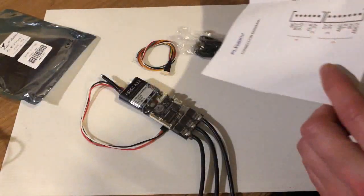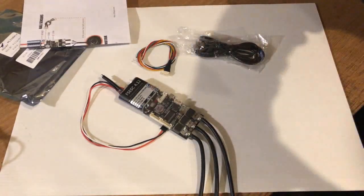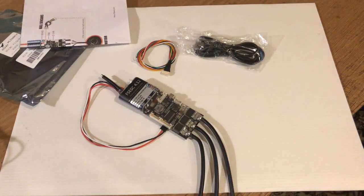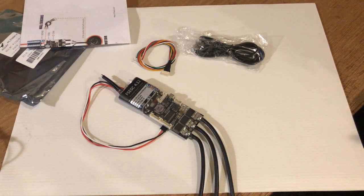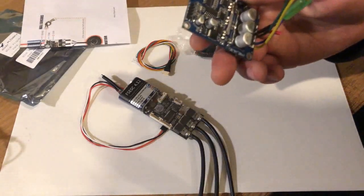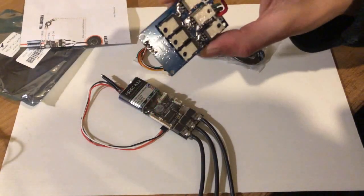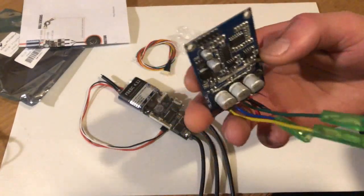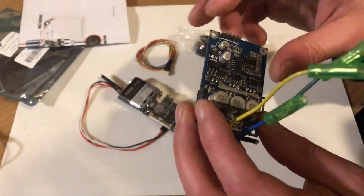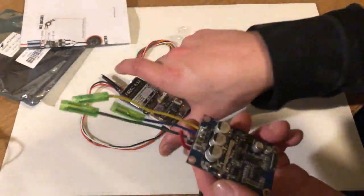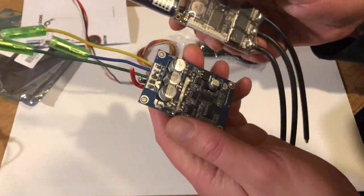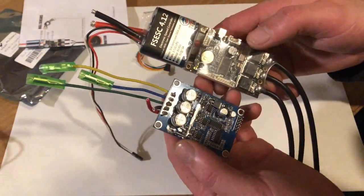So first of all let's just compare this to one of the other controllers. This isn't the one that we had in the video before because it doesn't have the hall sensor connection, but it's pretty much the same thing. So you can see straight away that there's quite a clear difference with these.